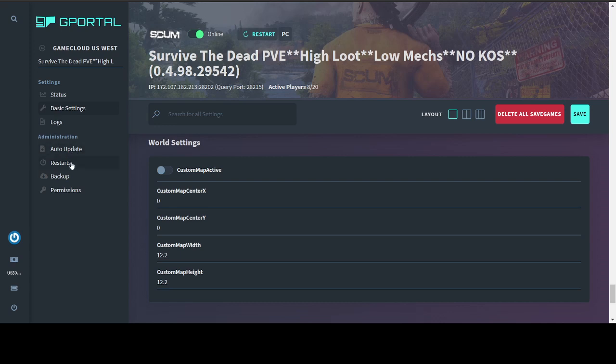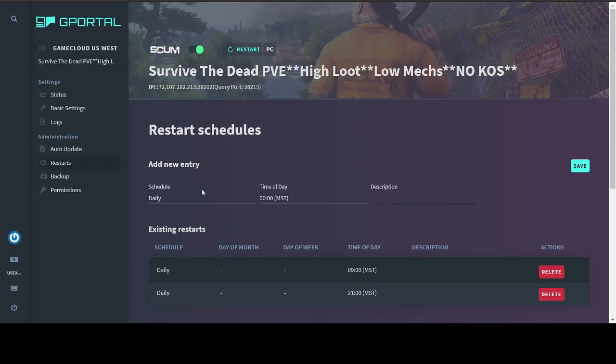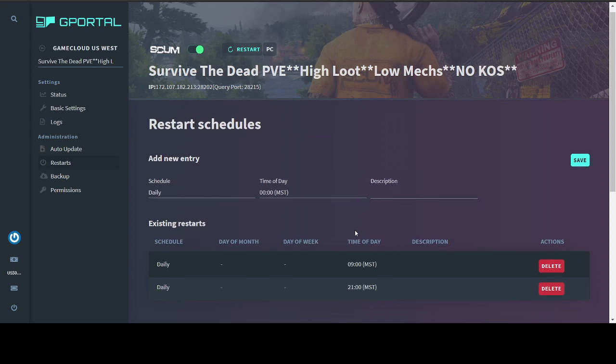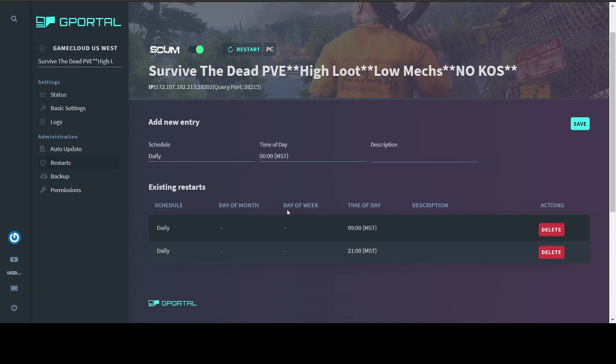Beyond that, you have your server restarts. I have two, it just works out well that way. This is to kind of help keep your server running smoothly. You can set this to whatever you want. I have mine set for 9am and 9pm.